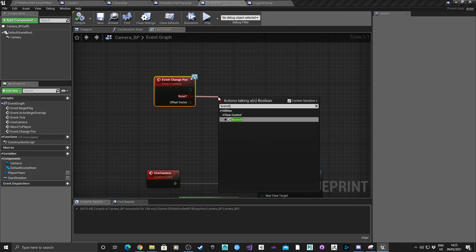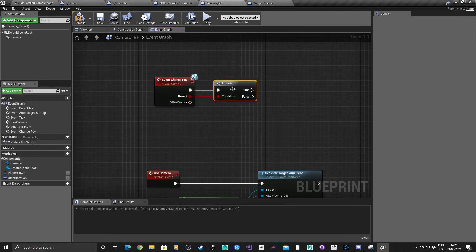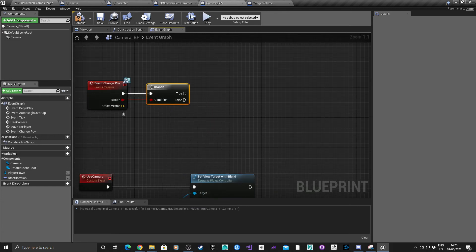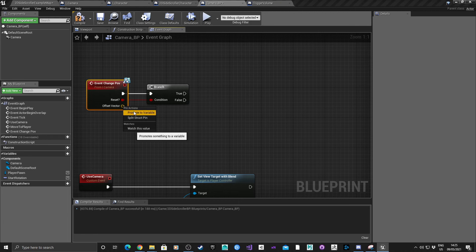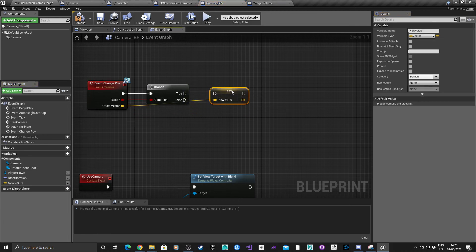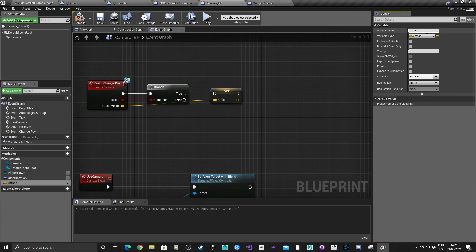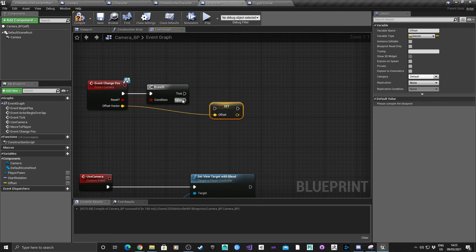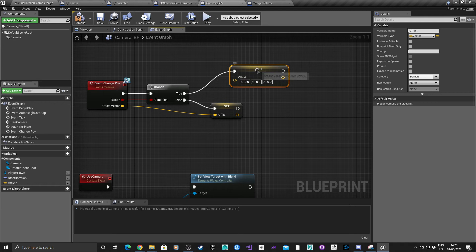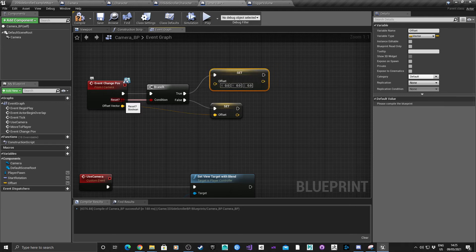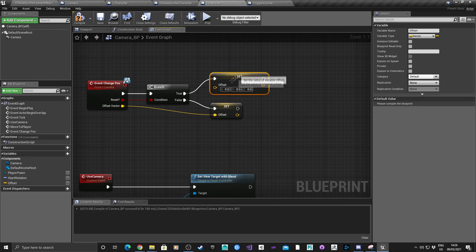From the Change POV event, drag out a Branch. For the offset vector, promote that to a variable called Offset and connect it. Then hold Alt to drag that in - because we're calling the boolean to reset the camera, we'll set the offset to zero on all three axes.